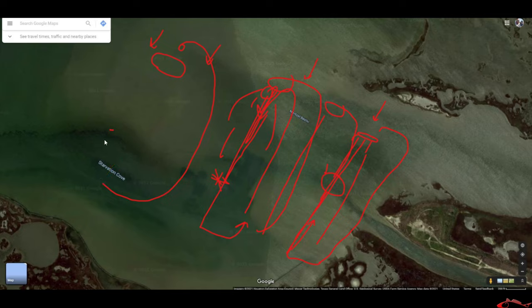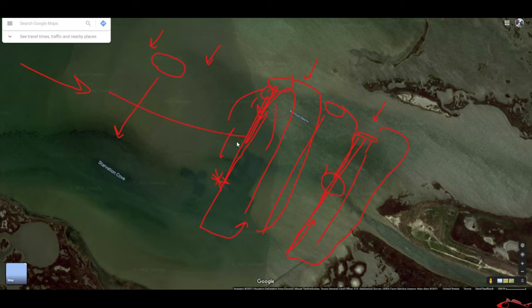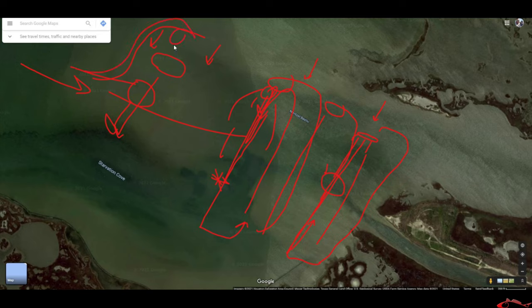Now, let's talk about courtesy on the water. Let's say you see another boat drifting this way — don't come into that area and run over his drift or scare the fish. Go around, be respectful, and definitely don't cut in front of him and start drifting ahead of him. If you see him hooking up, go the long way around, get on that same drift line, and then go get some of those fish.